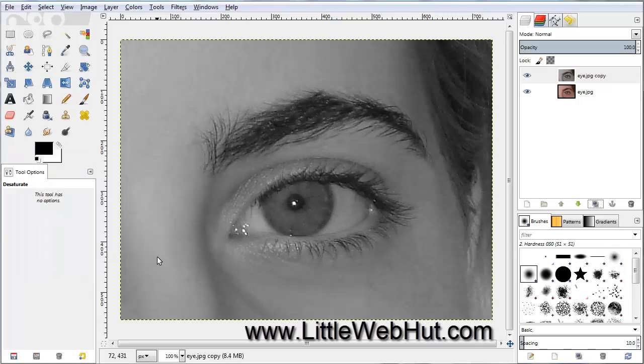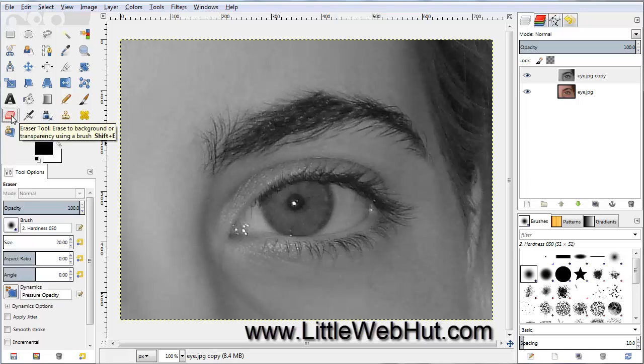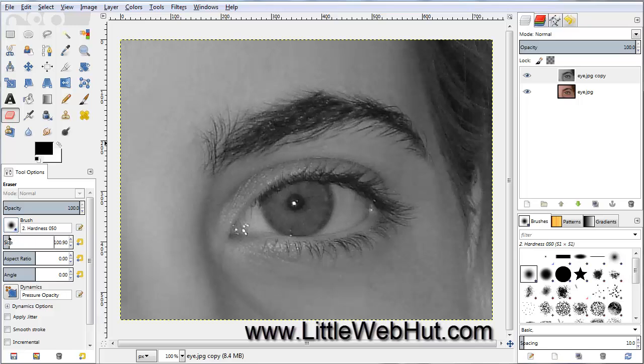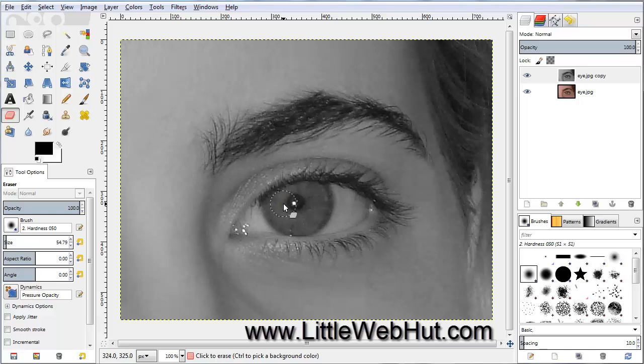Now we're going to erase a portion of this black and white layer to let the color underneath show through. Go over here and click on the Eraser tool. I'm going to use the brush with a hardness of 050 and set the size to about 50. Then come over here and start erasing around the colored portion of the eye.